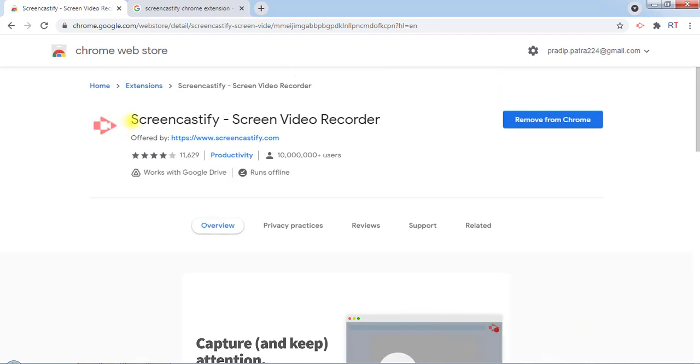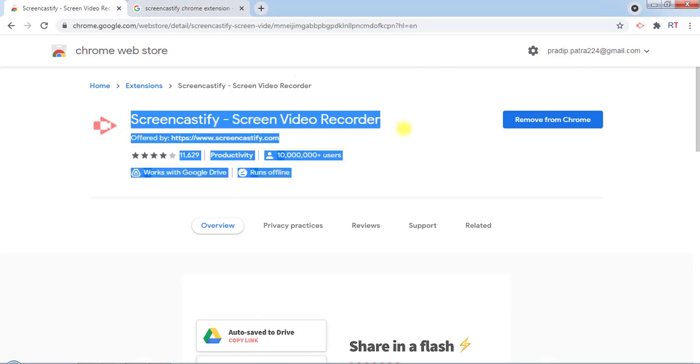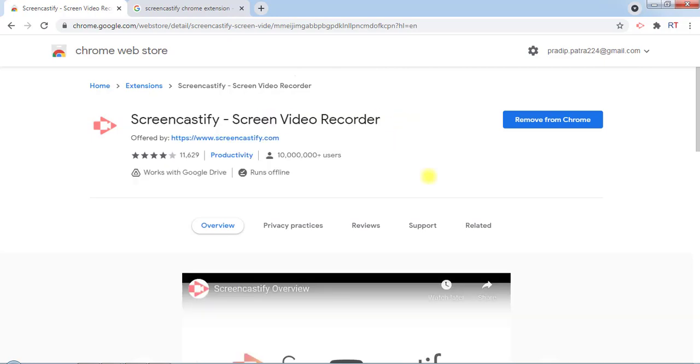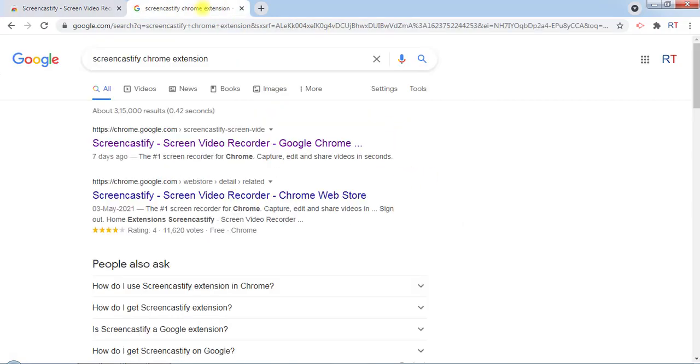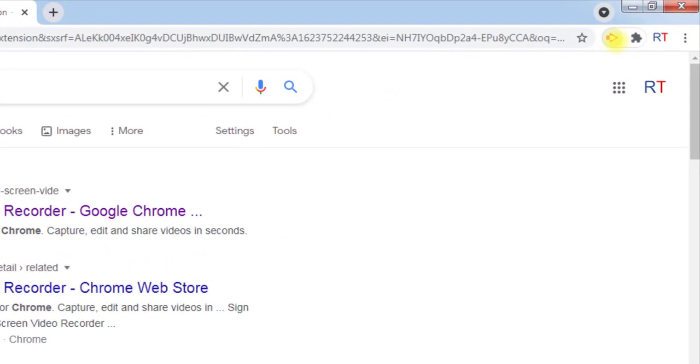extension called Screencastify Screen Video Recorder. After you have installed that, you can see the logo of the Screencastify extension in the upper right corner, so we have to click on that.